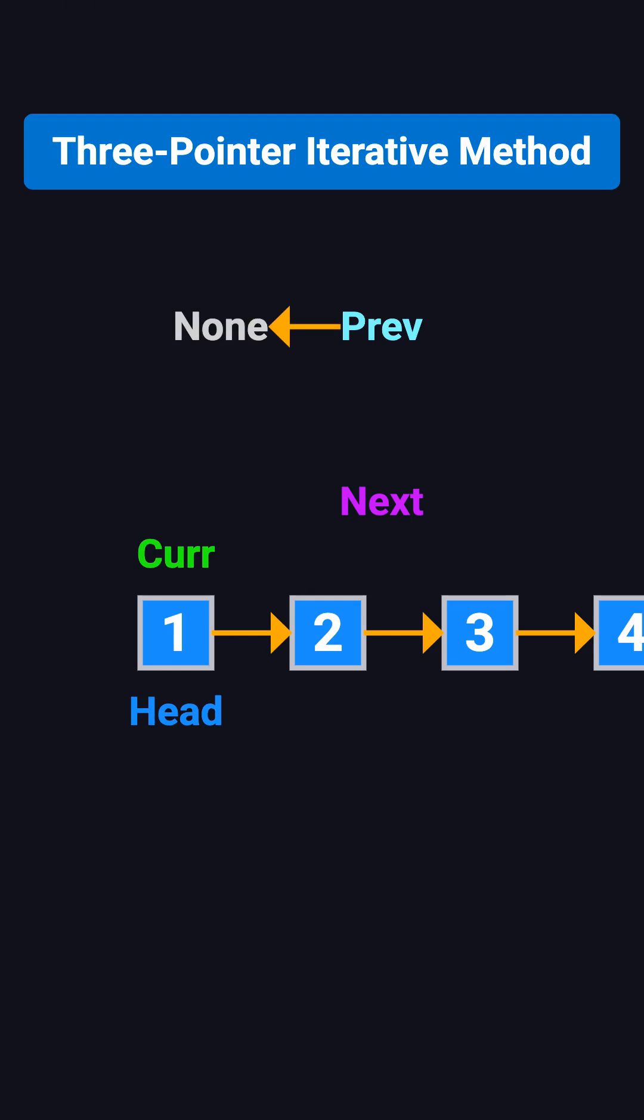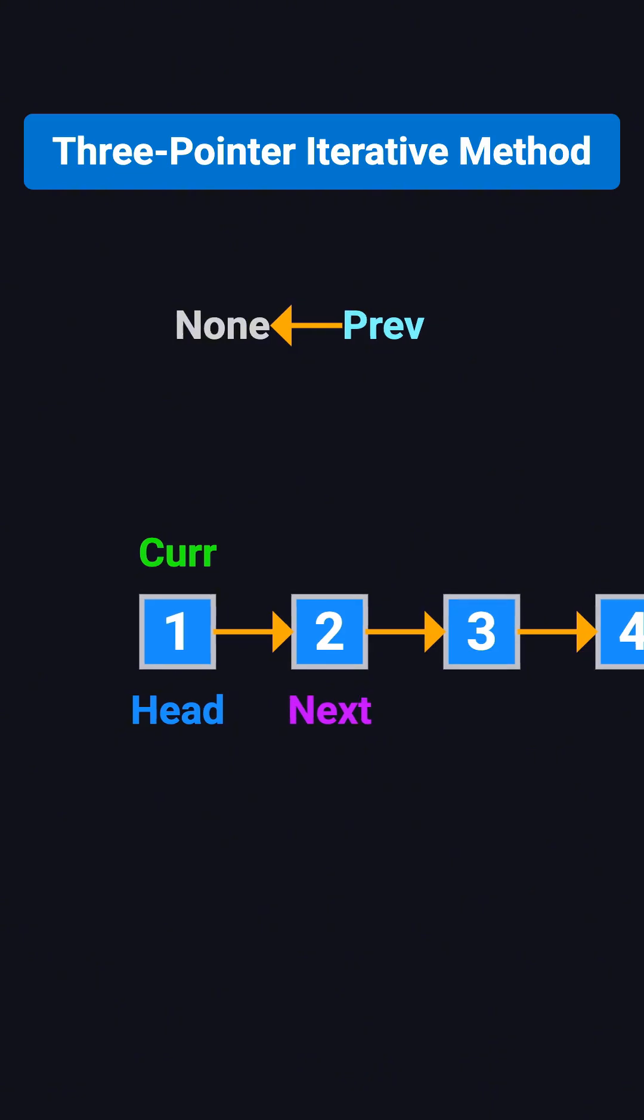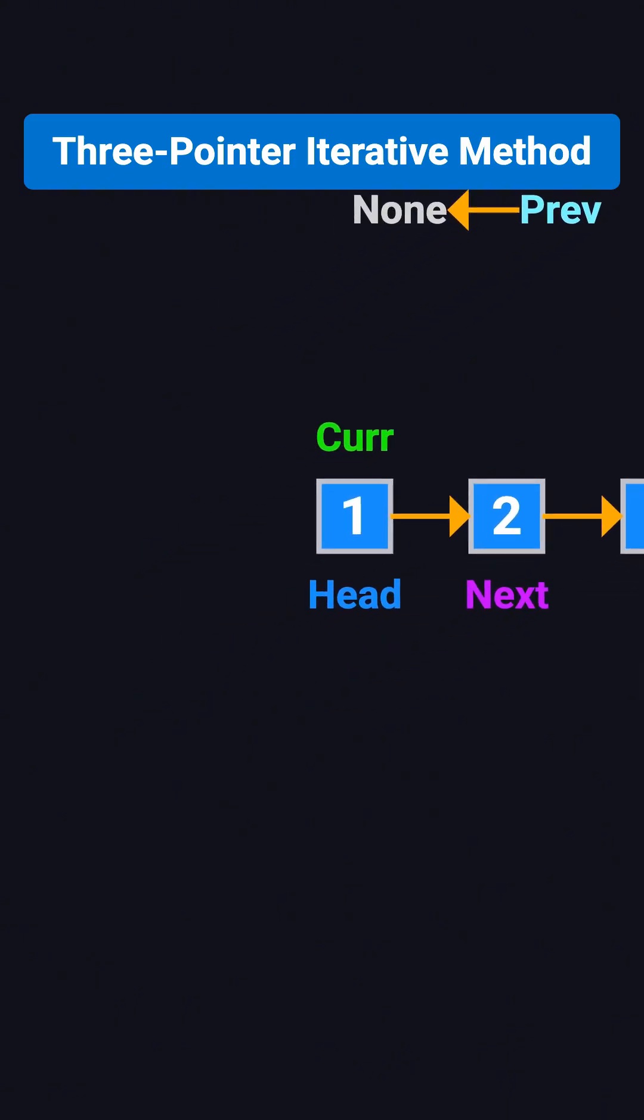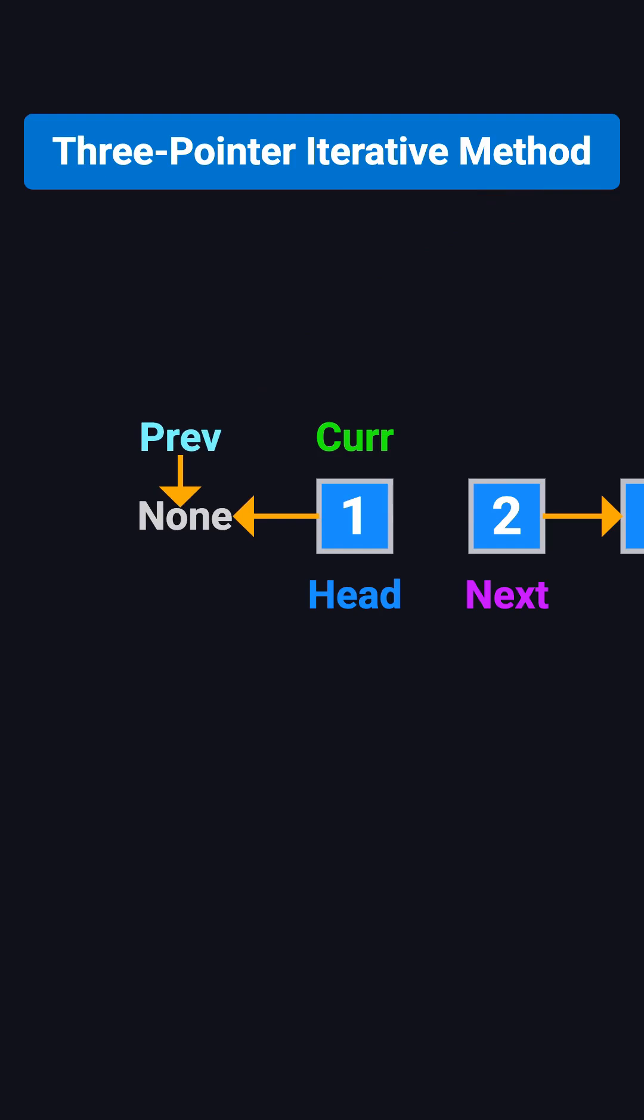Step 1, we save cur.next, which is 2, into next. Then we change cur.next, that's node 1's next pointer, to point to prev, which is none. The chain is now broken, but that's fine because we've already saved the next node.